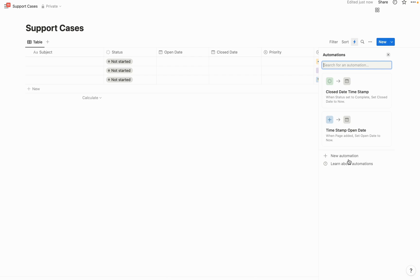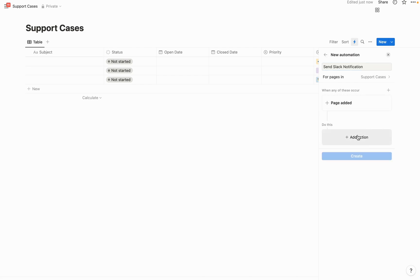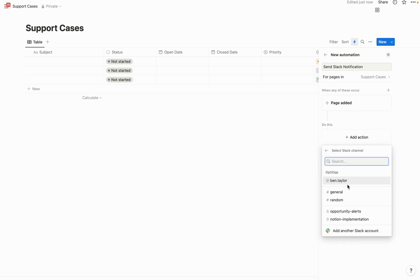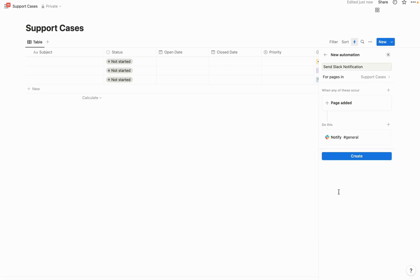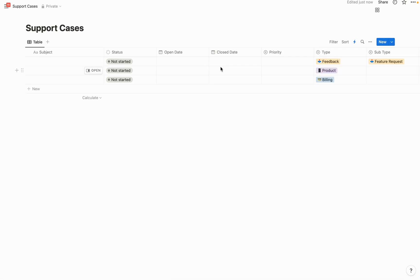This next automation is optional: if your team uses Slack, I'd highly recommend creating an automation that notifies a Slack channel whenever a case comes in, so the team resolves it as fast as possible. Name it 'send Slack notification,' set the trigger to whenever a page is added, and the action to send a Slack notification to your general channel. You'll need your Slack account integrated — I have a video on the channel if you need help with that.